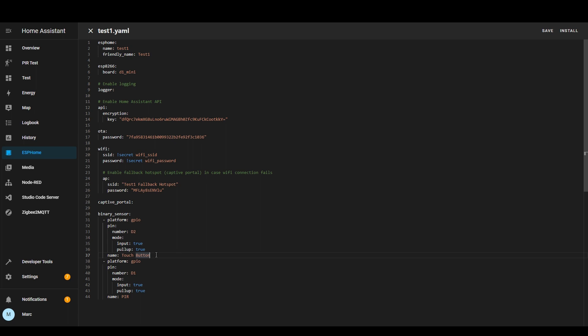The name is the name of the entity that will appear in Home Assistant it will get prefixed with the name of the device just to ensure that it's unique.